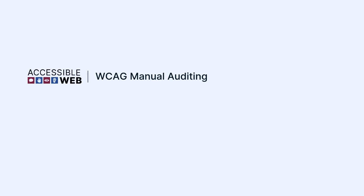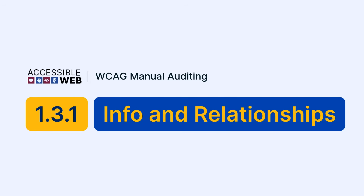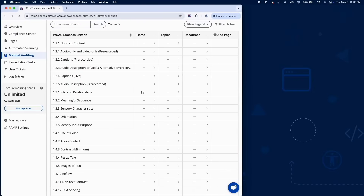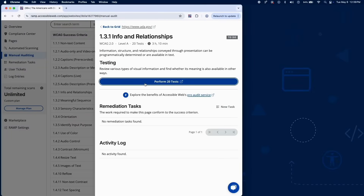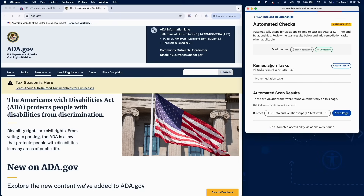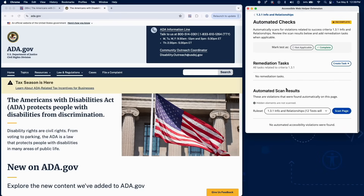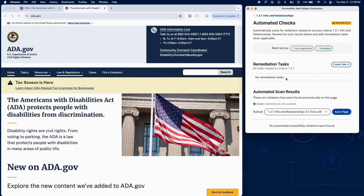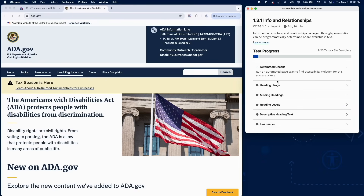Accessible Web — WCAG Manual Auditing: 1.3.1 Info and Relationships. In this video, we'll review how to test the structural and semantic relationships within your content to ensure it's accessible to all users. RAMP runs automated checks to help identify violations related to information structure and relationships, but a thorough manual audit is essential for confirming semantic accuracy. Let's look at the different categories you'll need to check.